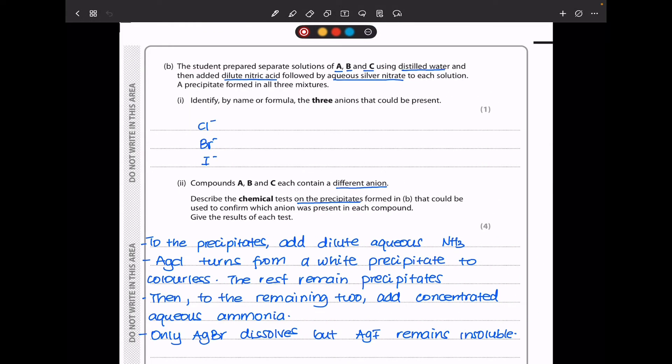In part B, the student prepared separate solutions of A, B, and C using distilled water, and then added dilute nitric acid followed by aqueous silver nitrate to each solution. A precipitate formed in all three mixtures. They say identify by name or formula the three anions that could be present. When dilute nitric acid is added accompanied by silver nitrate, we are testing for halide ions — chloride, bromide, or iodide — because all three form precipitates.